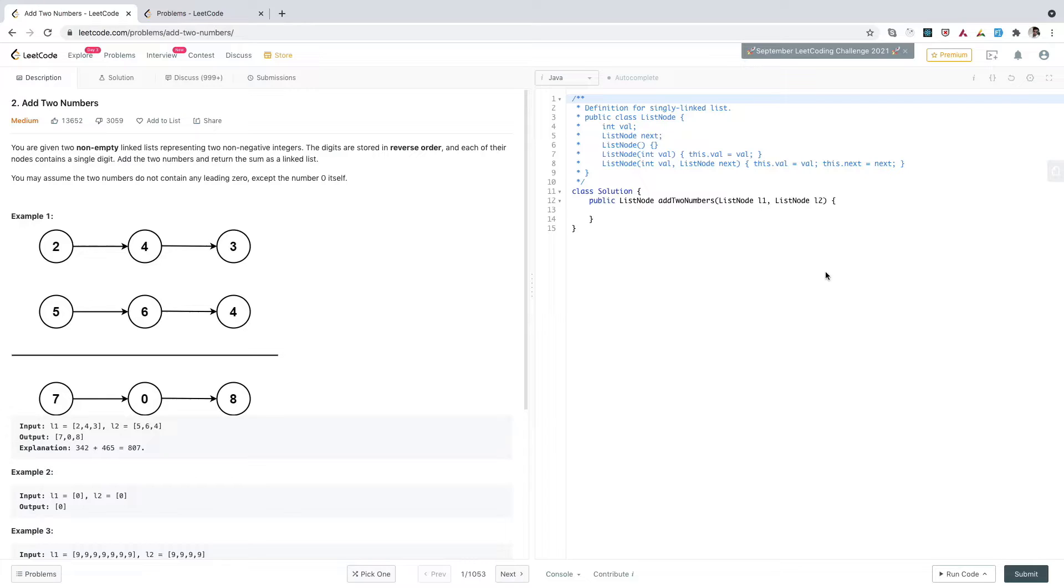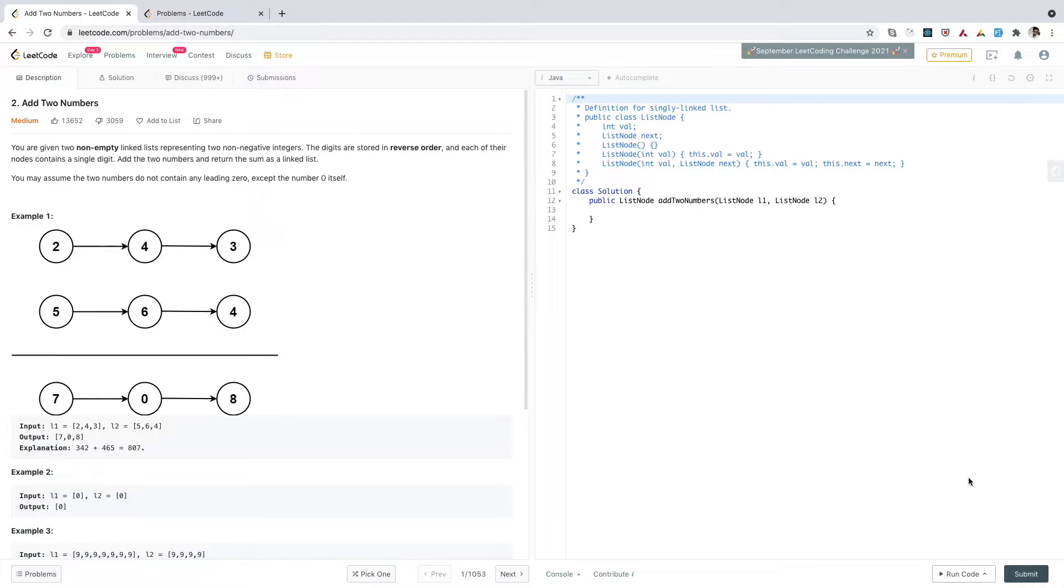To gain such confidence, whenever you write a solution, do a dry run on test cases, find the corner cases, and then decide if you want to submit. By practicing this kind of coding, you will be much more confident in your coding rounds.